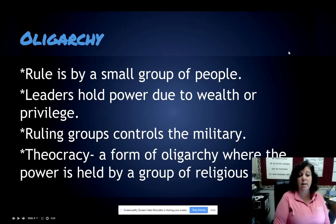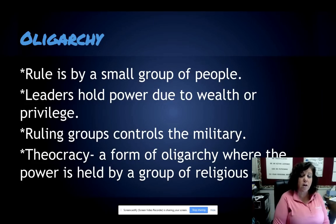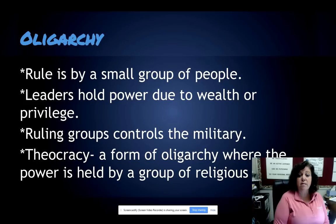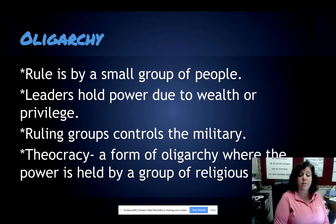In an oligarchy, the government is ruled by a small group of people who have come into power because they have wealth or privilege. A type of oligarchy you might see — in Iran, for example — is where a religious leader is in power. A theocracy is a form of oligarchy where power is held by a group of religious leaders.